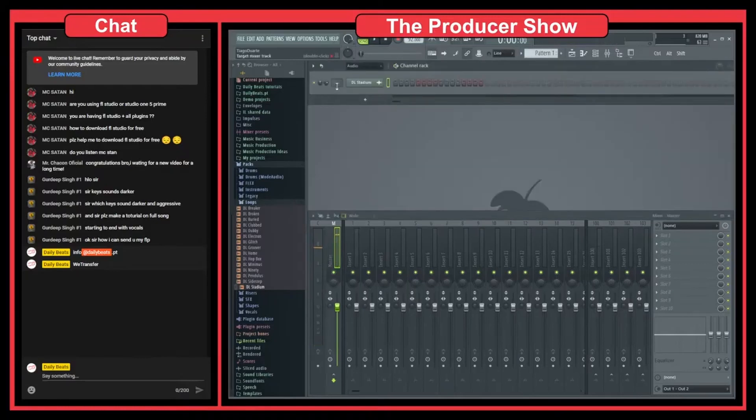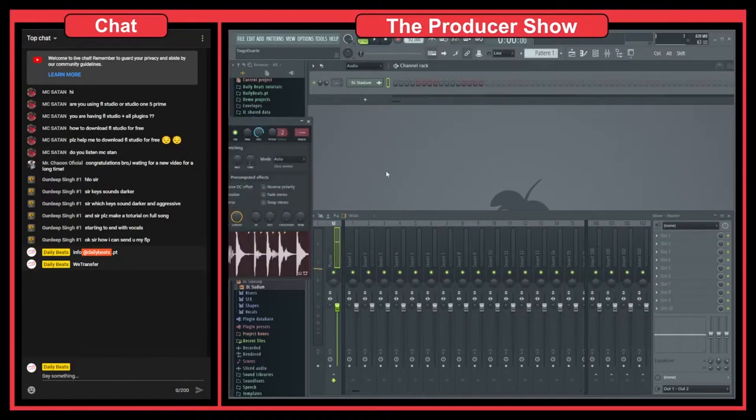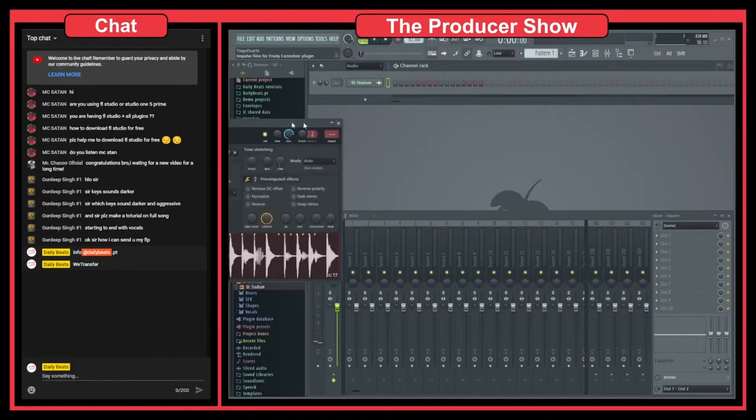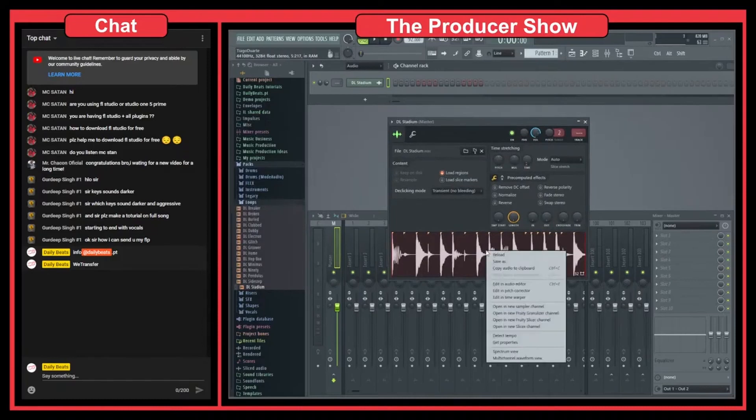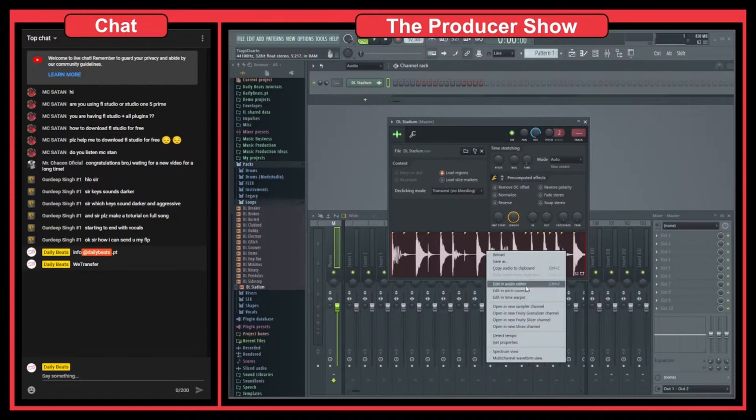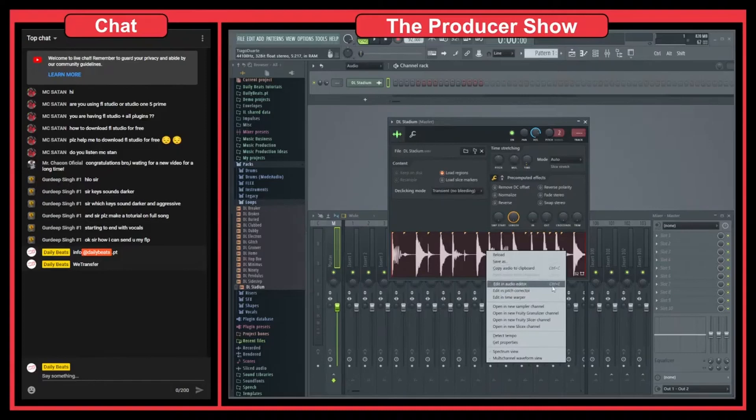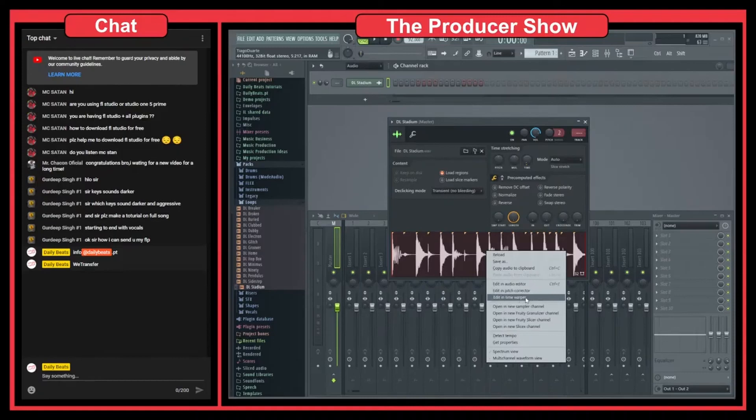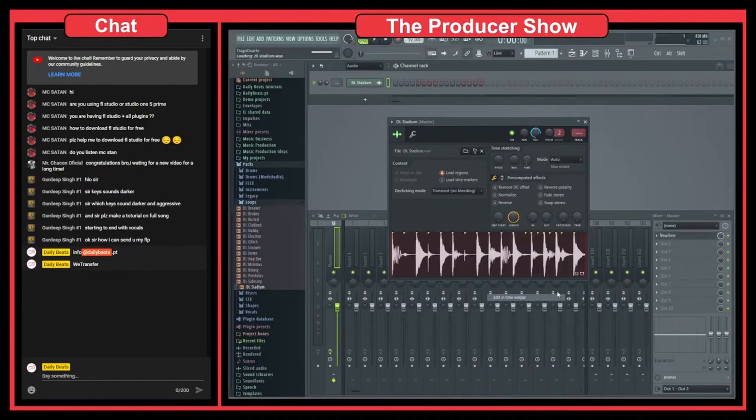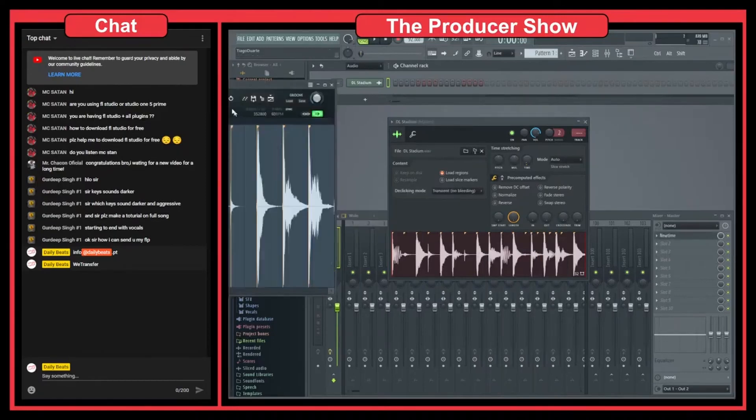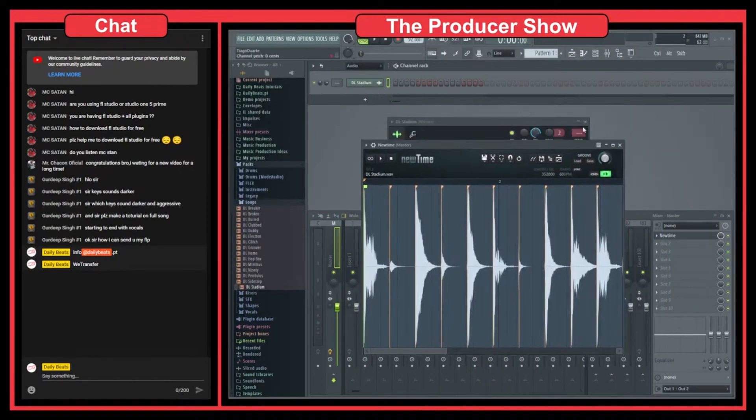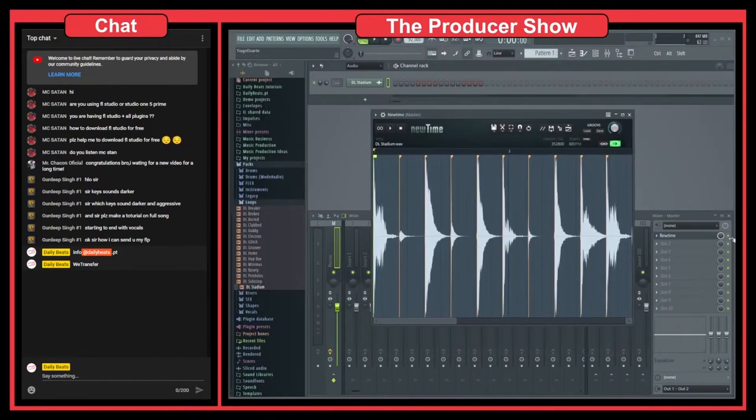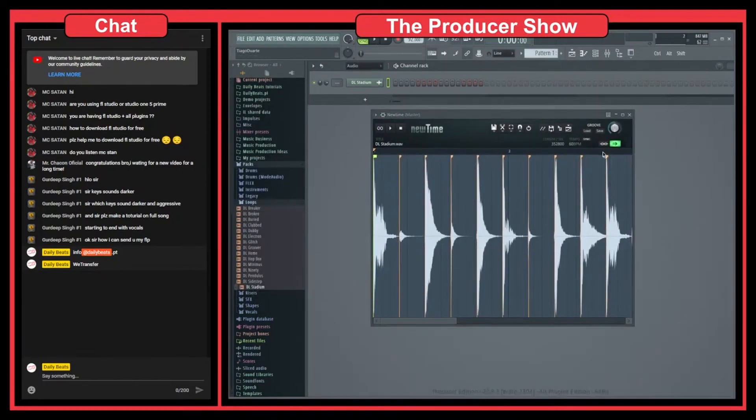Sounds good. So what we can do here now is we can right click here in the loop and it says edit in audio editor. This is helpful if you want to extract just a single sound. So you can right click and open it here in audio editor. And now we have this edit in time warper, so let's click here.